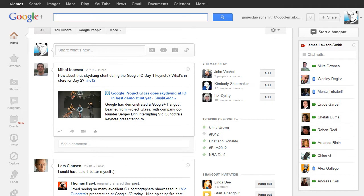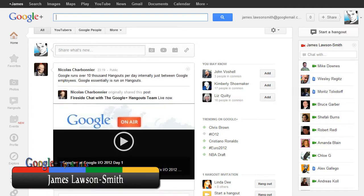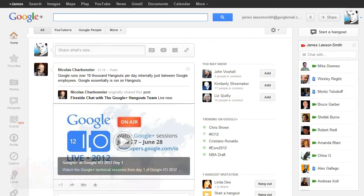Hello and welcome to another Google Plus tips and tricks update video with myself James Lawson Smith. So today there have been quite a few announcements from Google I/O day one and one of those major announcements was the Google Plus events.